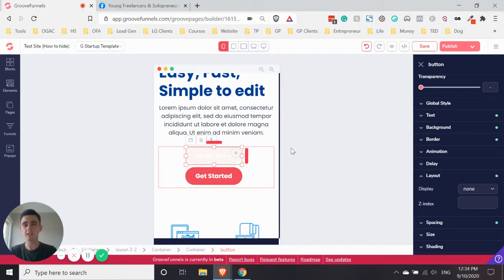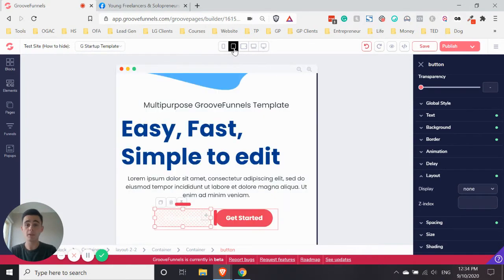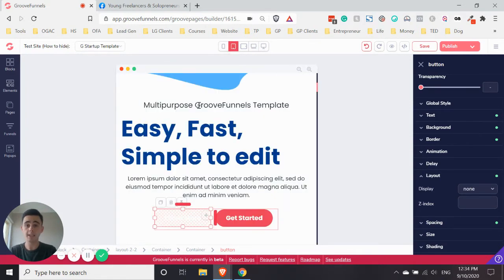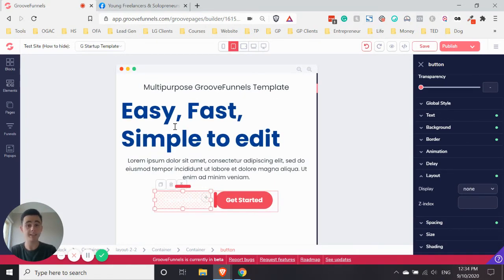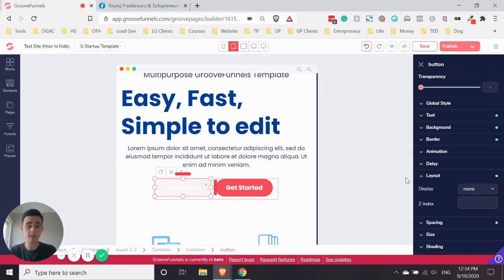Now, GroovePages, as it's still in beta, there are a few little bugs. So sometimes you just have to check with the other display sizes. As you can see here in the bigger one, it's on None.